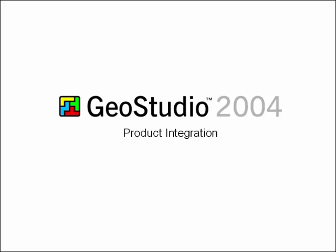The GeoStudio 2004 slogan of One Model, One Tool, Many Analyses reflects the integration potential of the software. An integrated analysis is where results obtained using one software product are used as input for another product.